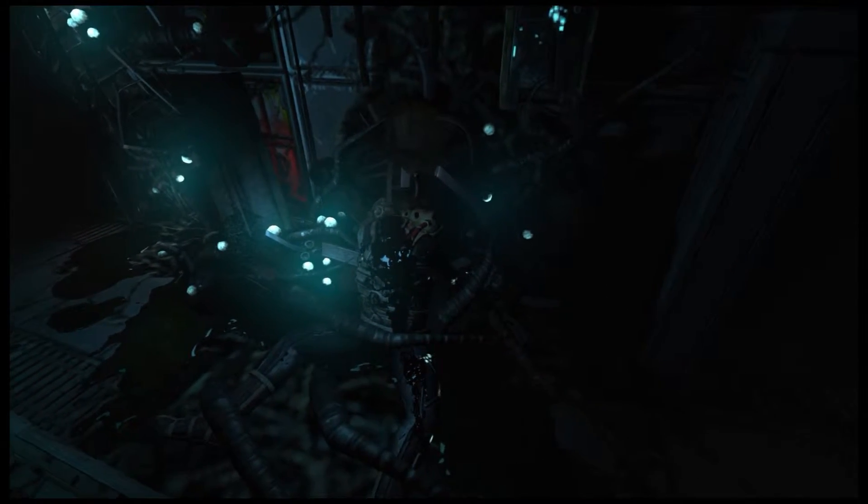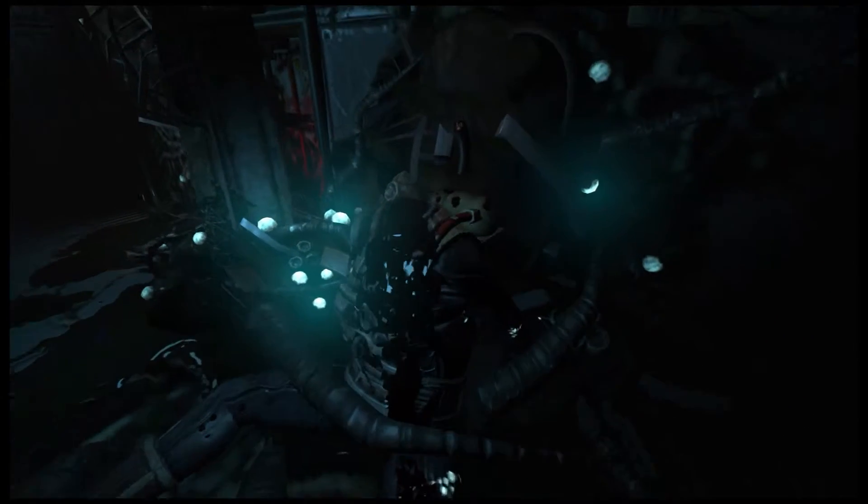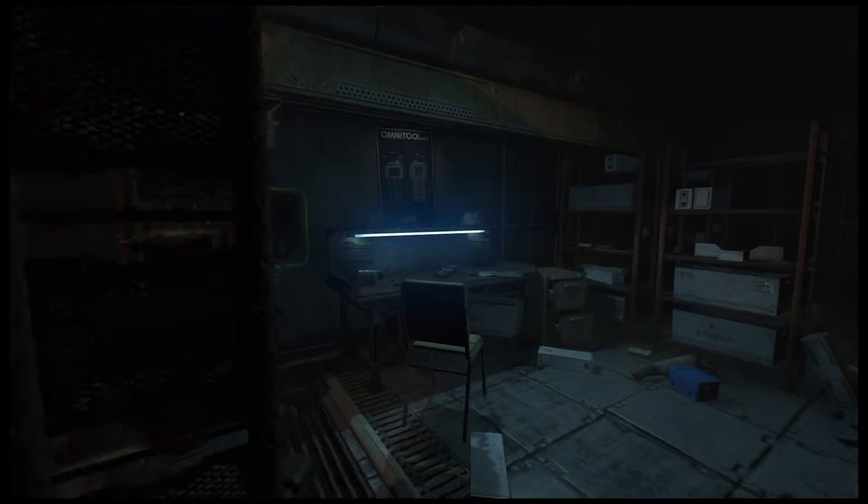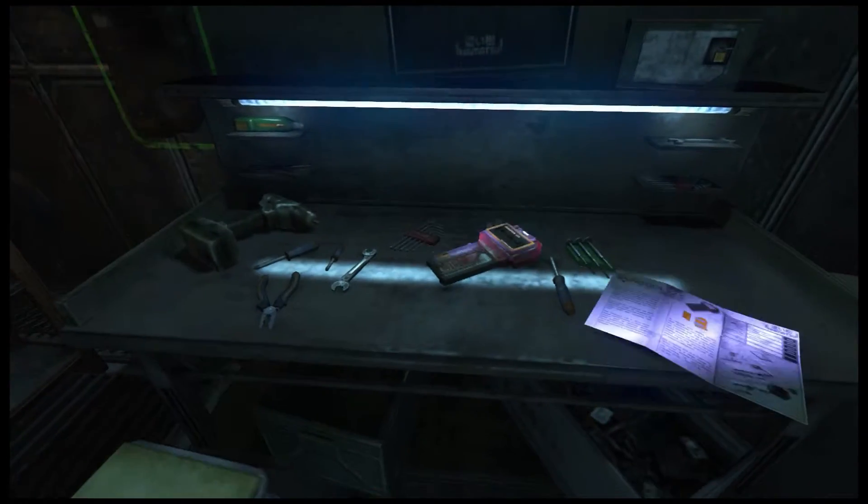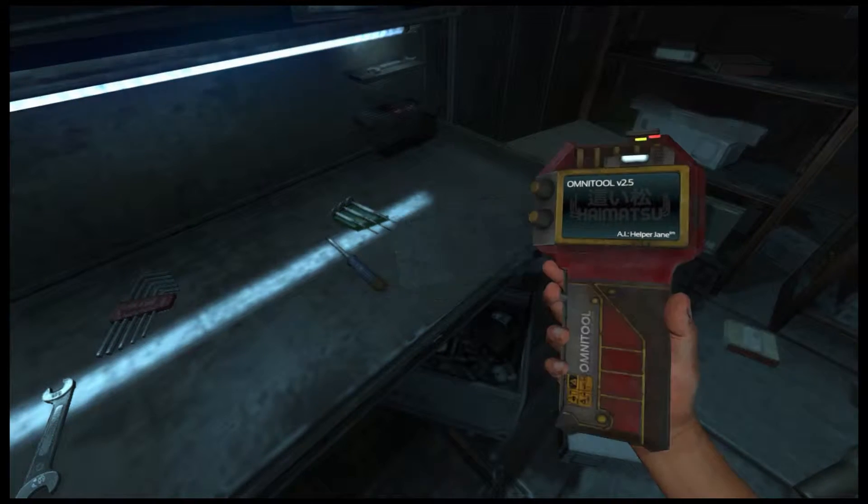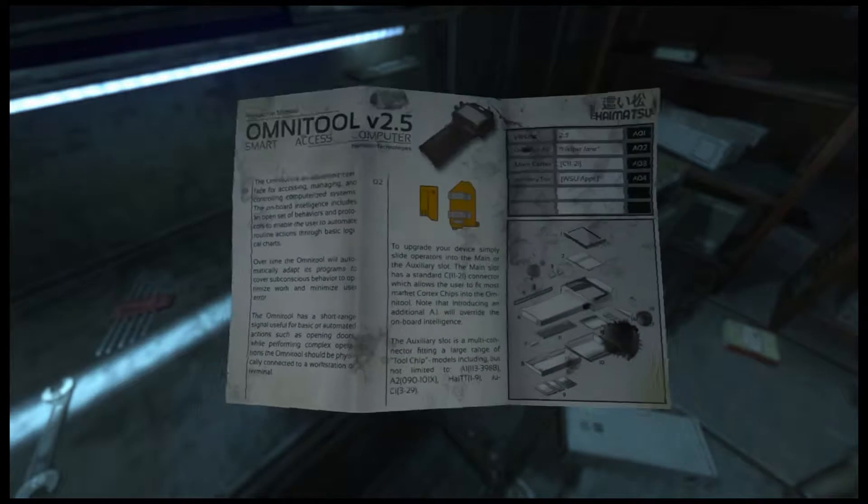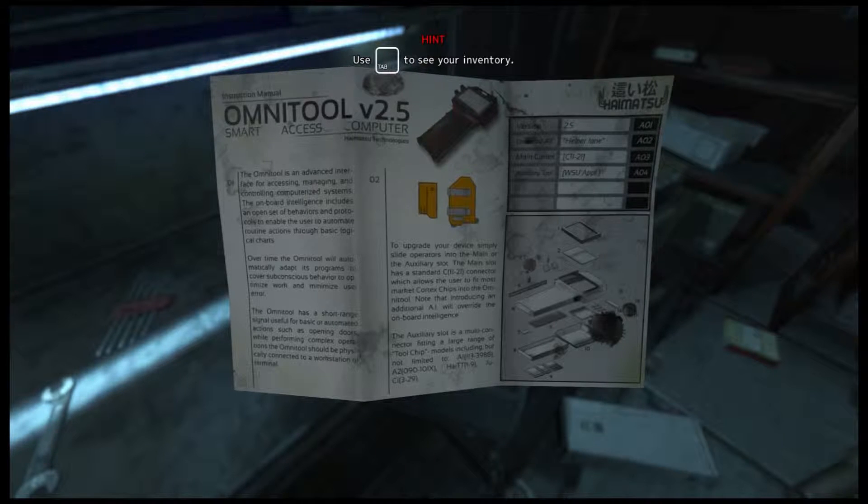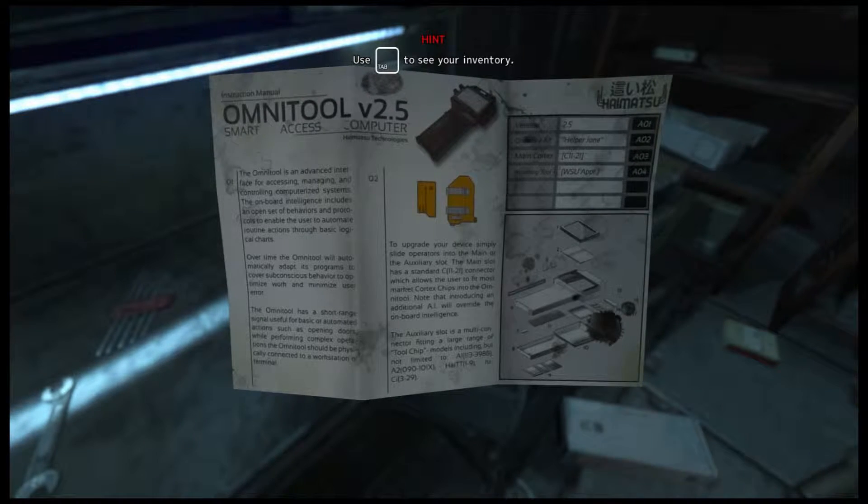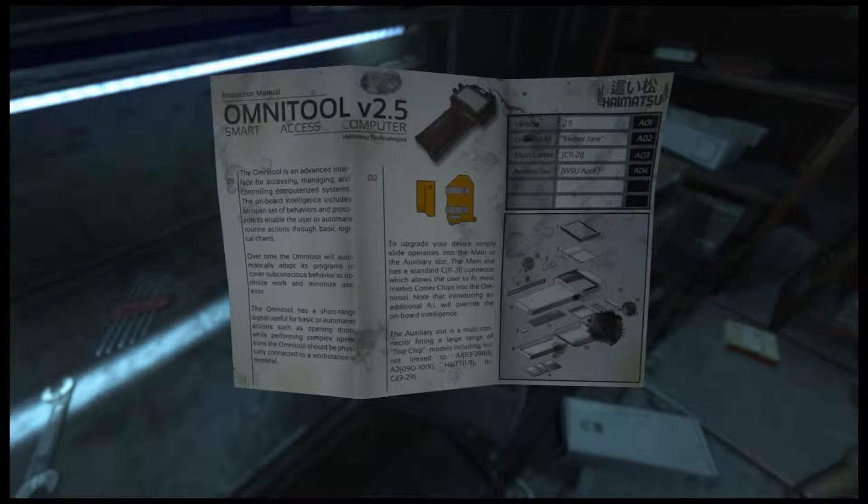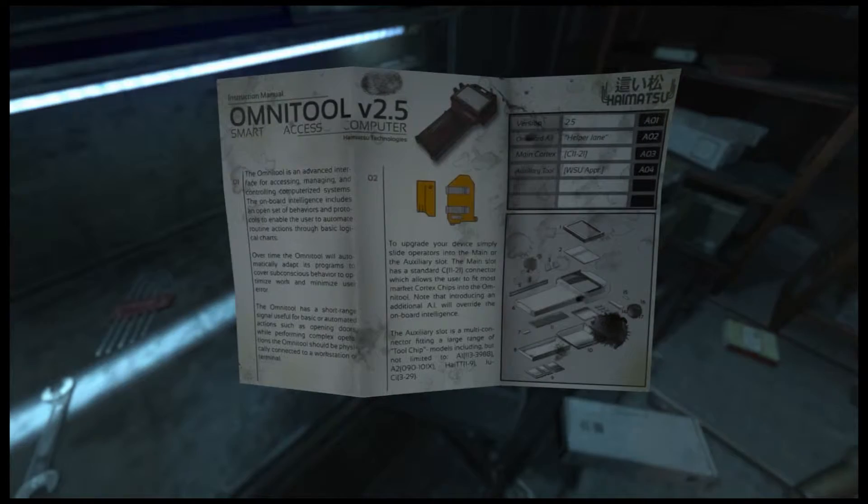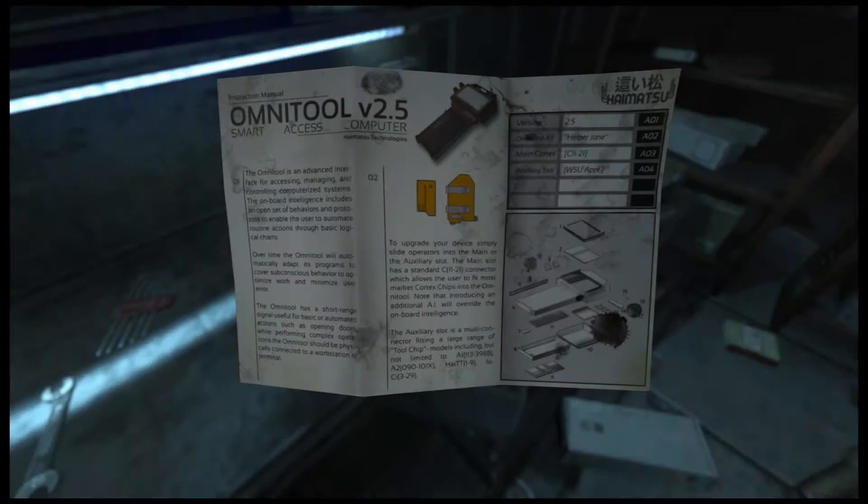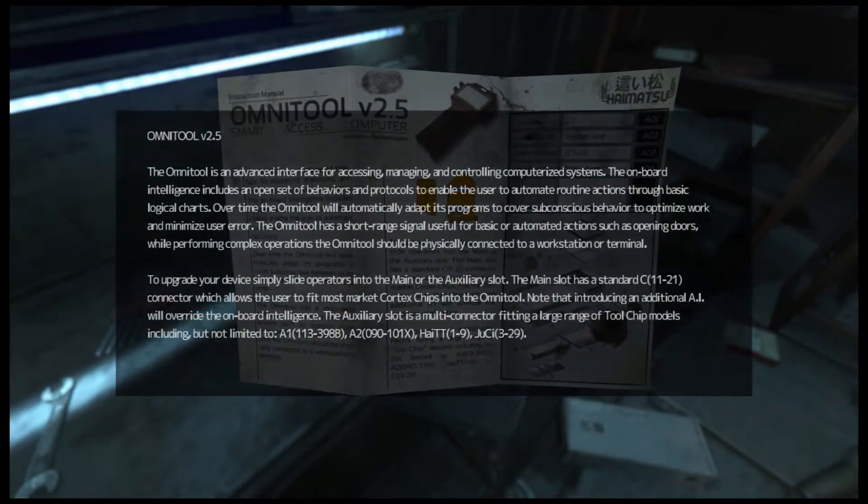Let's see. What's that? Whoa. That was clearly a human. And now he's dead. What's this? Yeah. Okay, so OmniTool's advanced interface. Over time, the OmniTool will automatically adapt its programs to coverage. As long as the programming... The OmniTool has a short range signal. Blah blah blah. Upgrade your device. Simply slide operation into... Okay.